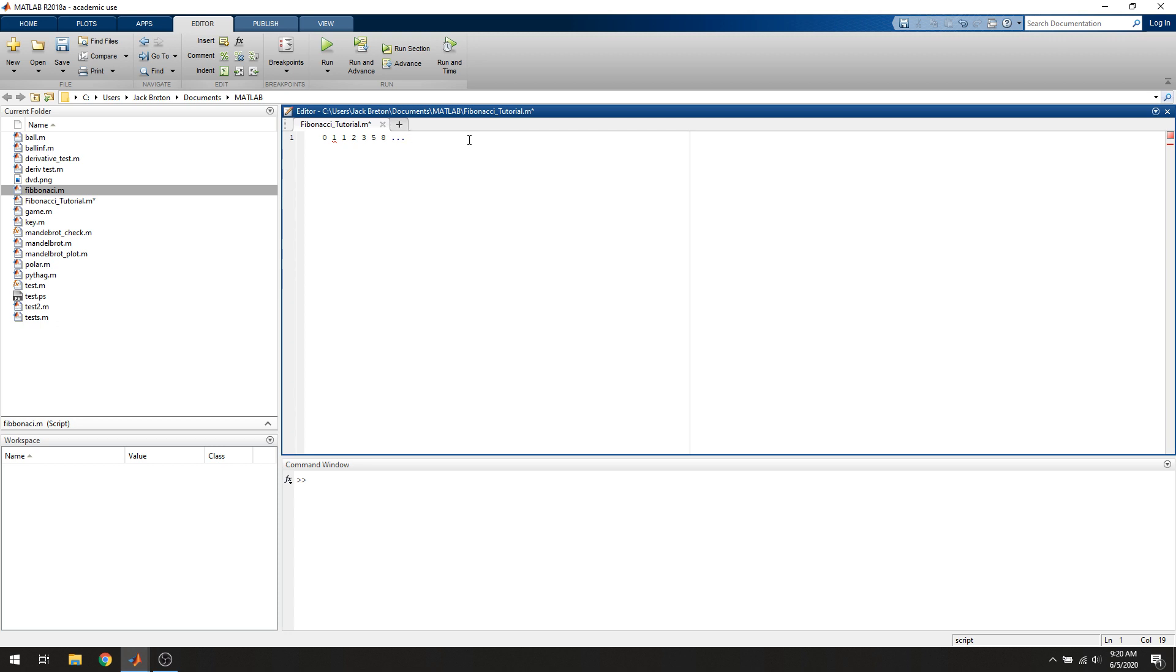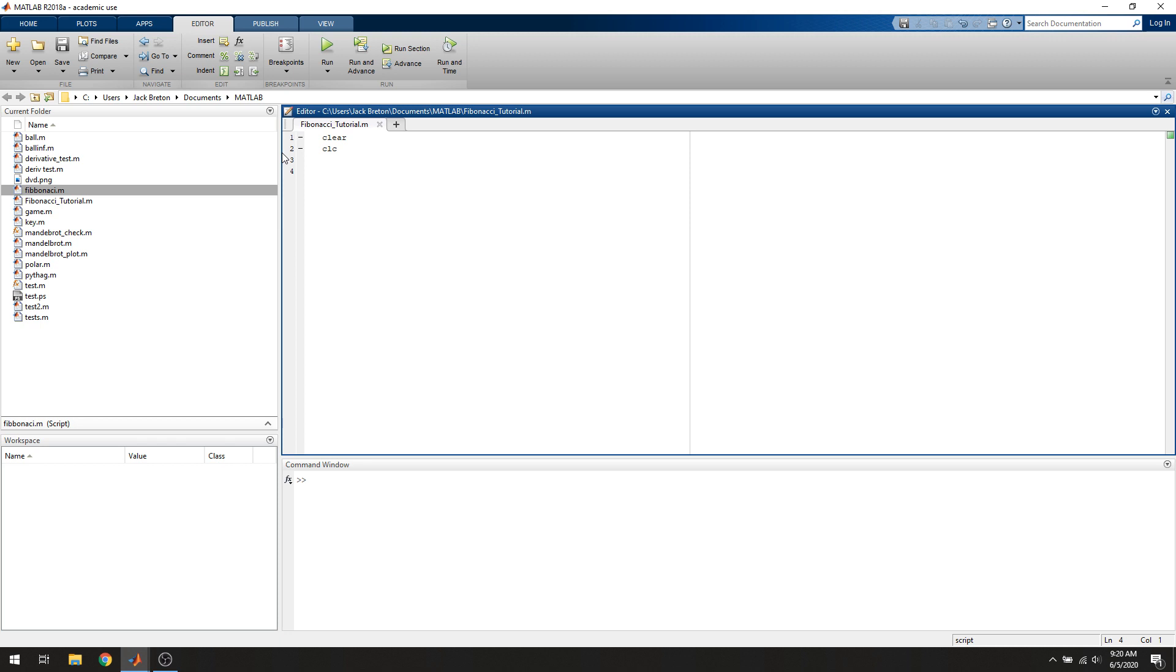This is pretty easy to generate using MATLAB. It's actually a good test of using for loops, and it's a pretty simple thing to do if you know how to do it efficiently. The first things we're going to do are clear and CLC in our script, which will clear the command window and clear the workspace. Not absolutely necessary, but pretty good practice.